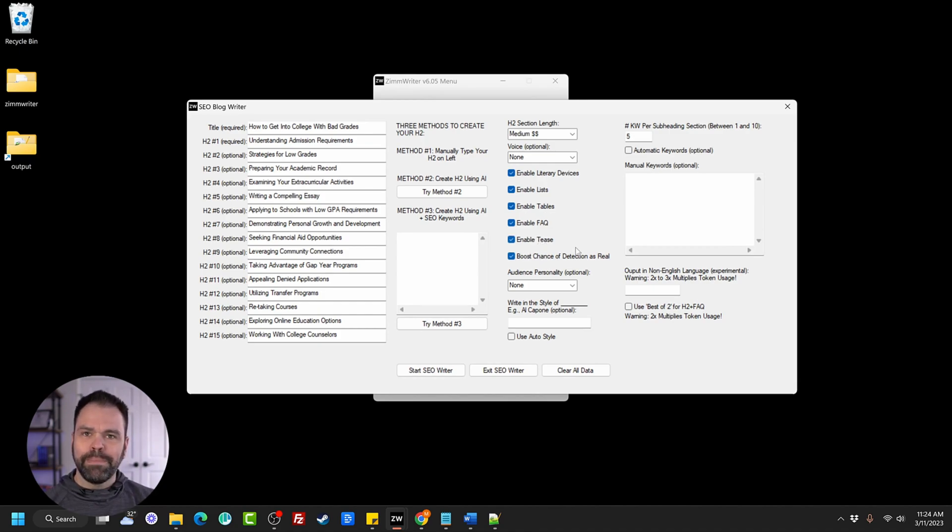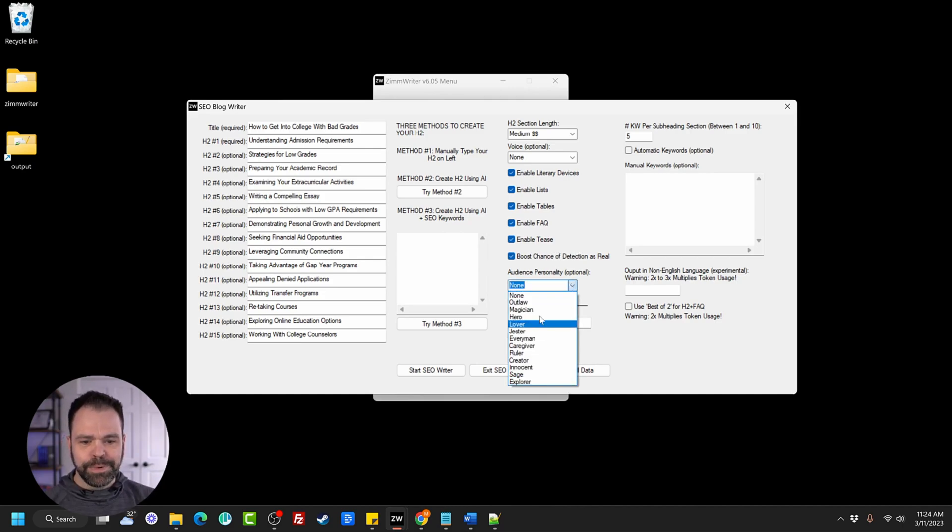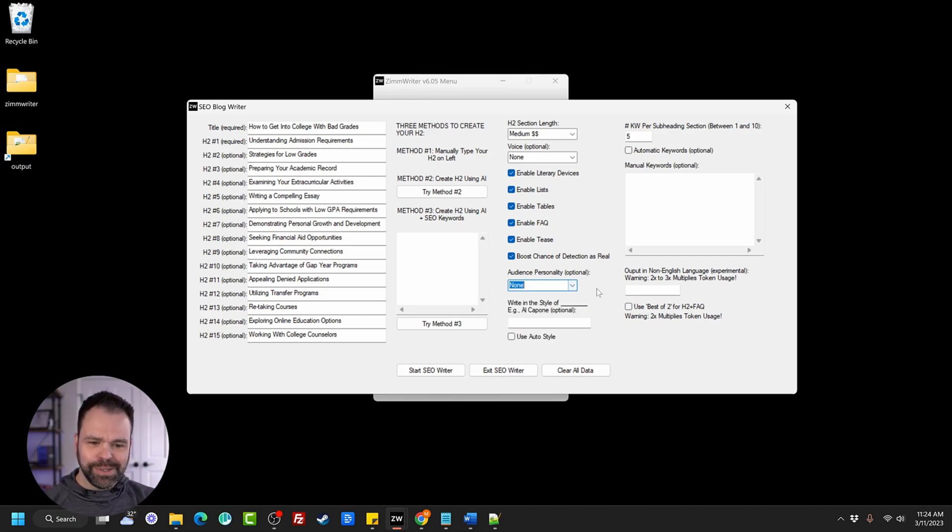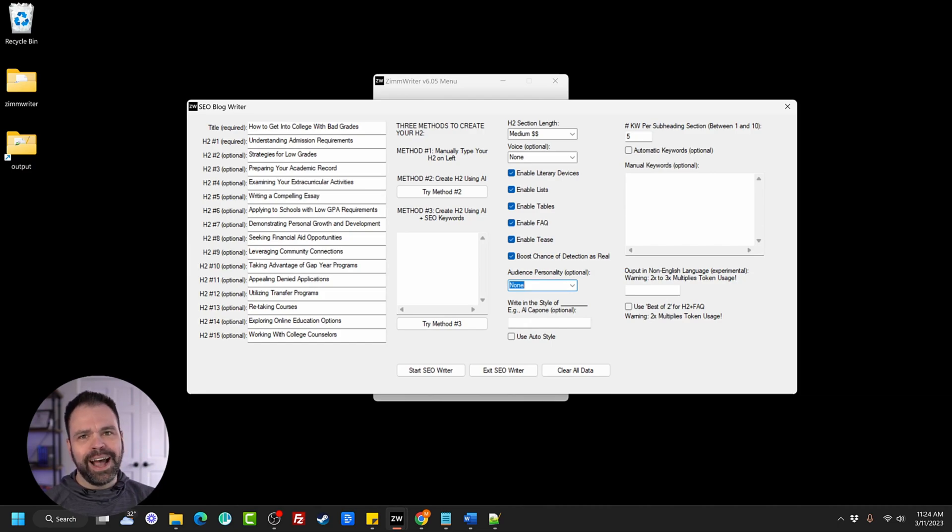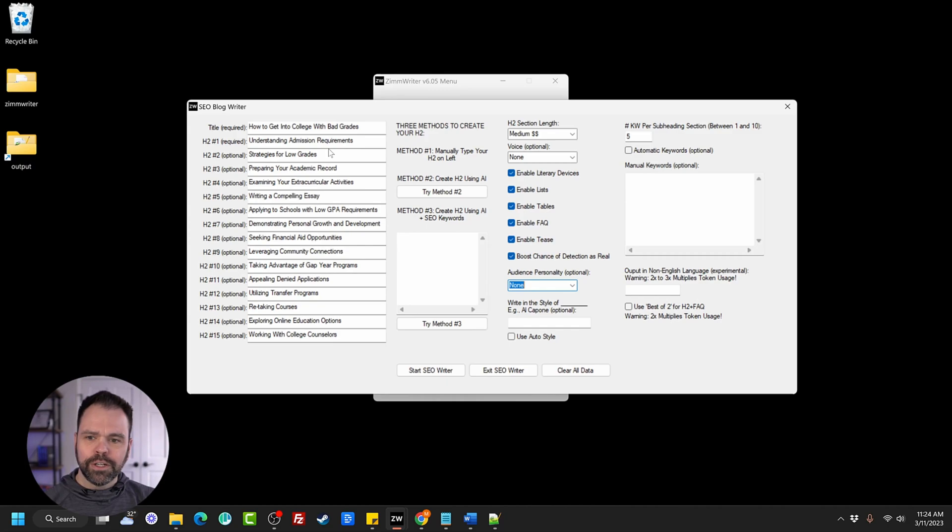Boost chance of detection as real. You want to try to bypass those AI detectors. Just click this little button right here. That's all you got to do. There's an audience personality. This is well beyond the scope of this video right here, but there's all kinds of stuff you can choose inside of here. You can write in the style of someone. Maybe you have a favorite author that you want to write in the style of, or you can use an auto style where the AI will determine who would be the most trustworthy individual to write this article and then write with that persona. It's amazing.